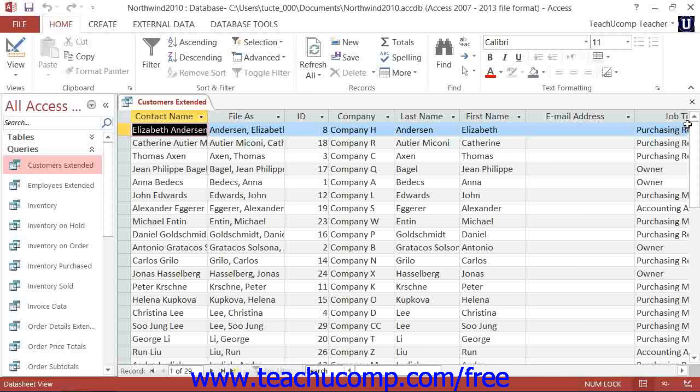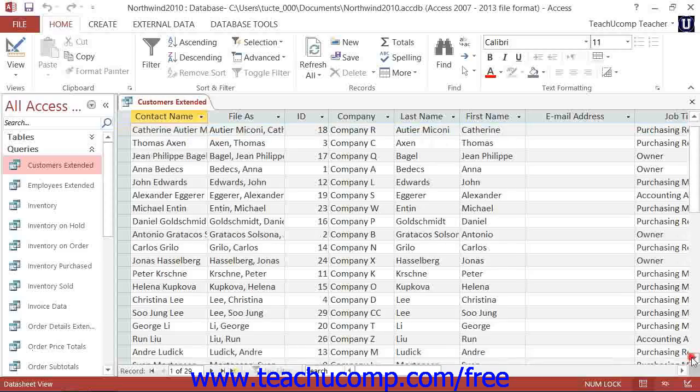You can also click the arrow buttons that appear at the ends of the vertical or horizontal scroll bars to quickly move through records in a table.